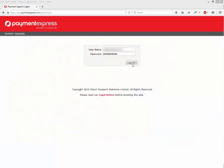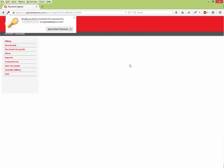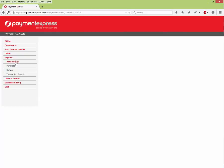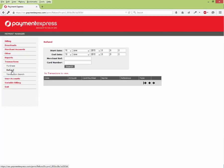Go to PaymentExpress.com and enter in your username and password to log on. On the left hand column, select Transactions and then Refund.